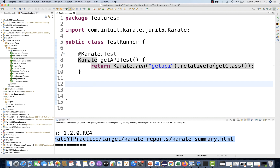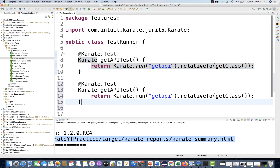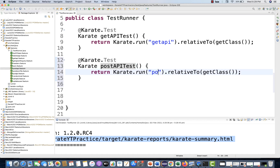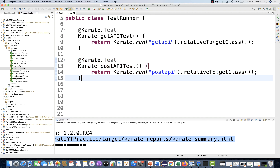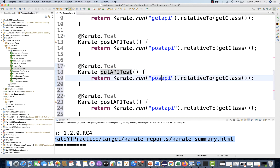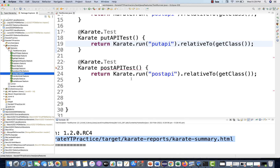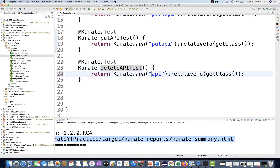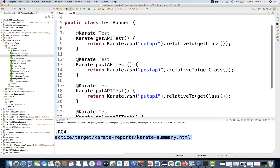You can create a simple runner and execute it like that. Now I'm going to create some other test methods — get API, then post API using post API dot feature, then update using put API dot feature (which I've already created), and then delete API test using delete API dot feature. So these are the test cases — you can create any number of them.